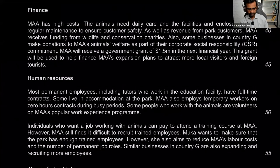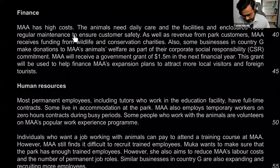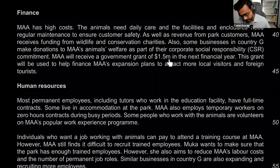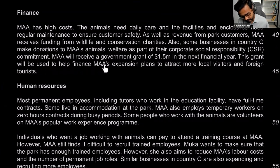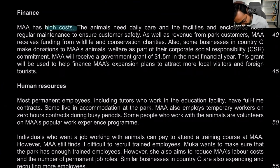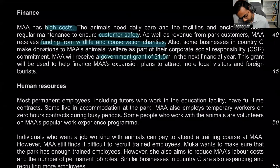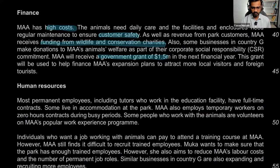Finance: MAA has high costs. The animals need daily care and the facilities and enclosures need regular maintenance to ensure customer safety. As well as revenue from customers, MAA receives funding from wildlife and conservation charities. Some businesses in Country G also make donations to MAA as part of their CSR commitment. MAA will receive a government grant of one and a half million dollars in the next financial year, to help finance MAA's expansion plans to attract more local and foreign tourists.